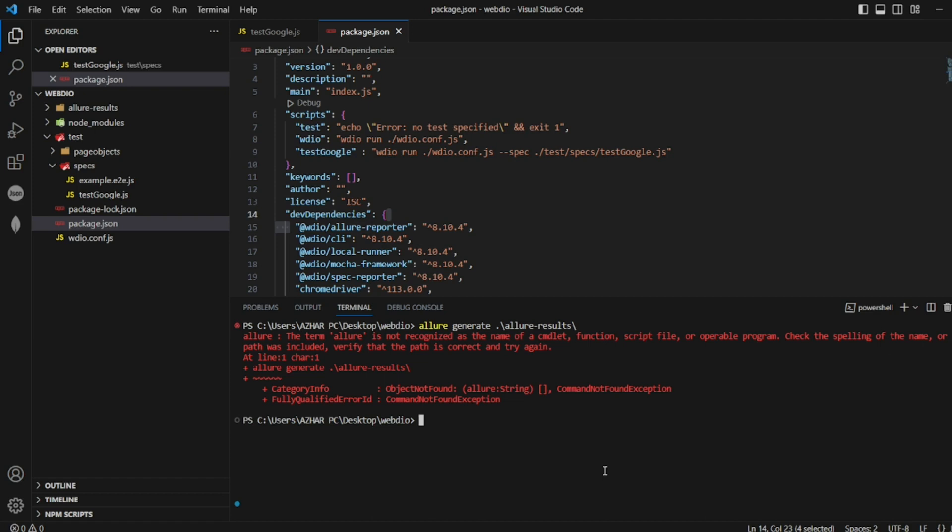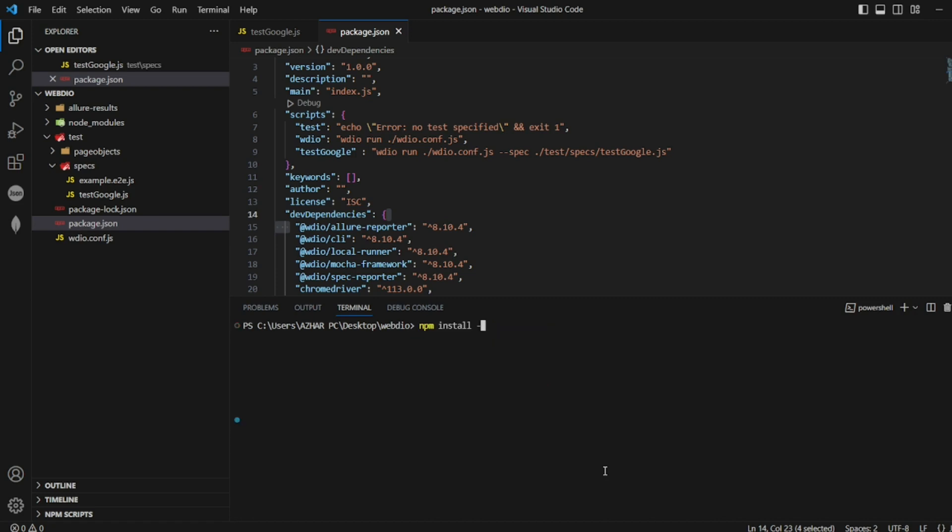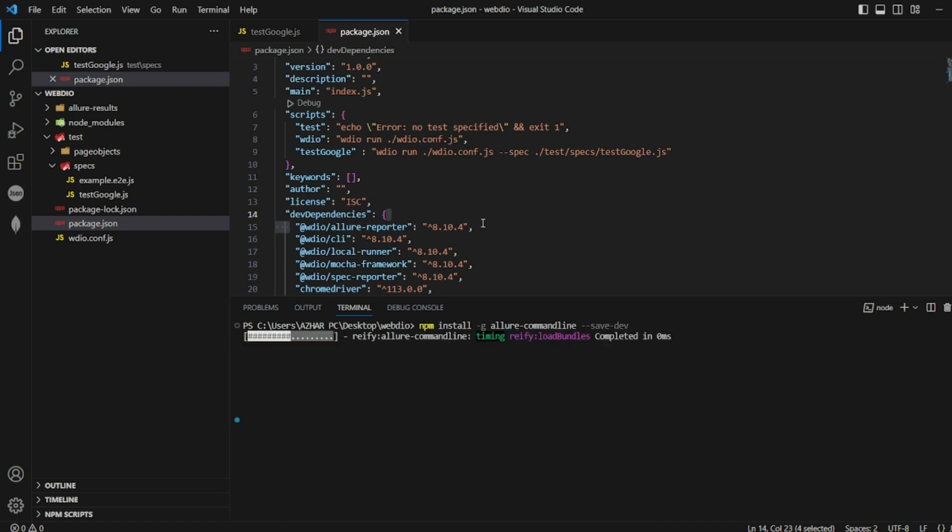No issue. If you just install it and save it as dev dependency, it may work. Let's see npm install. I'm just giving globally Allure command line. This is one of the commands you have to use: Allure hyphen command line, and then save it as dev dependencies. No space should be there. That's it. Now this is the command line.